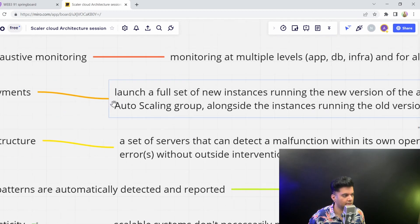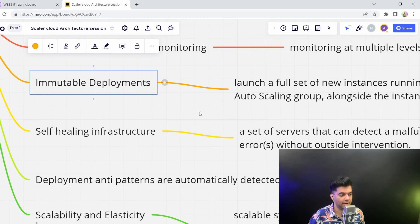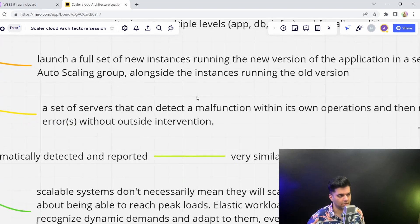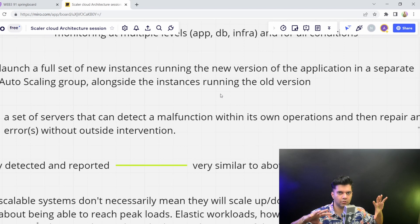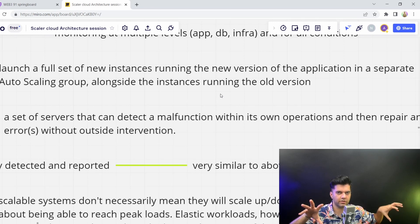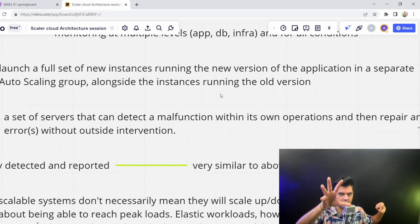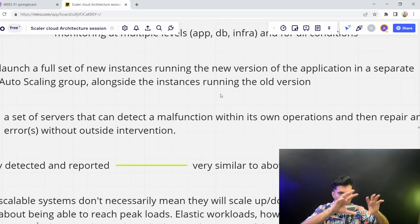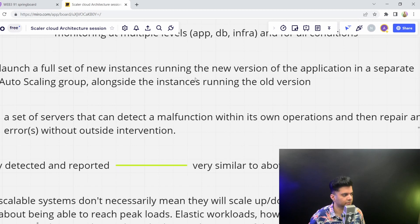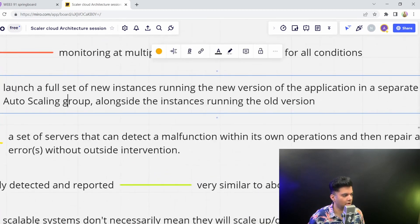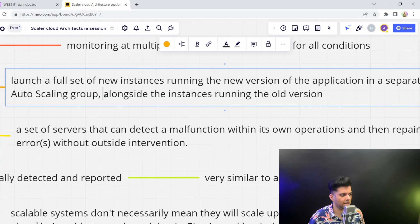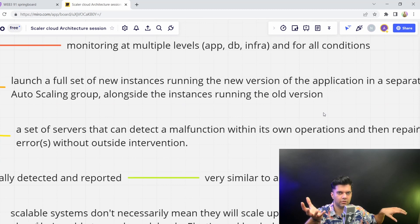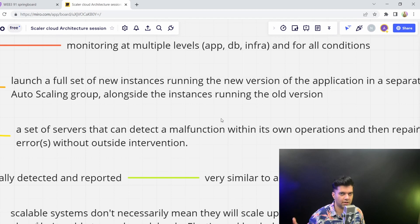You'd want to have immutable deployments - this is a really good best practice. You'd want to bring your DevOps team on the same page. This basically means that if you're deploying something new, you'd want to have it deployed to a new set of servers so that the old set of servers can be taken down. Launch a full set of new instances running the new version of the application in a separate auto scaling group alongside the instances running the old version. There's an overlap when both of these are online at the same time. Then you slowly remove the old version when you know that the new version is stable.